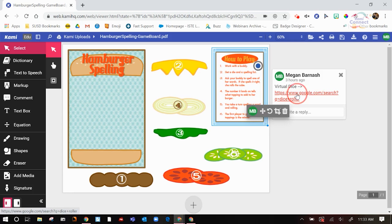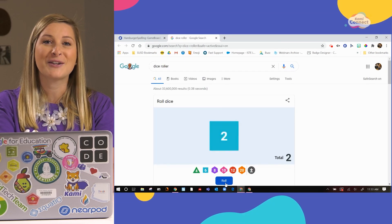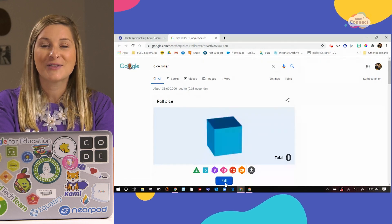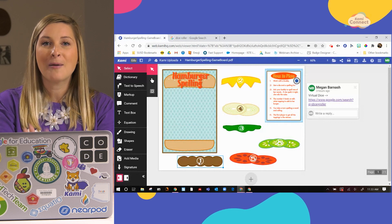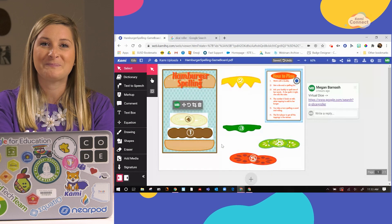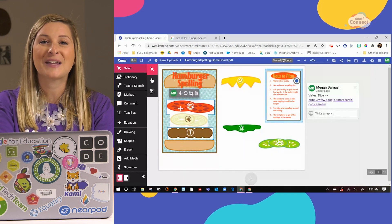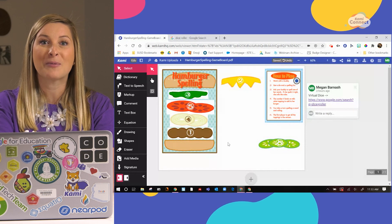The teacher was able to put directions on the side of the document and include a virtual dice. The student in person can roll a physical dice, but the student online can use the virtual dice so they can work together. They can then drag their game pieces around — for example, dragging a hamburger patty on after spelling a word correctly. Think about all the different fun activities you can do that aren't just annotation, but gamification.